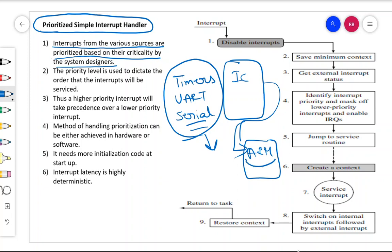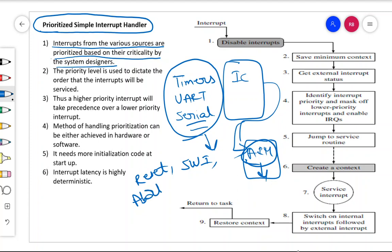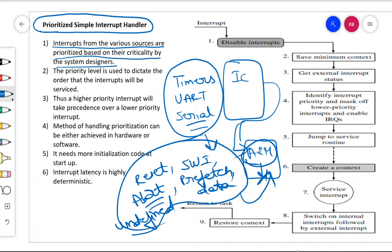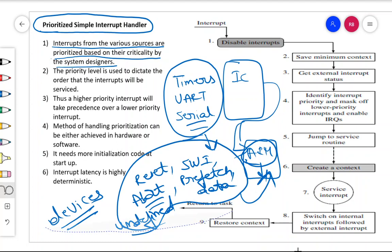Don't confuse internal interrupts with external interrupts. Internal interrupts inside the ARM itself include the reset interrupt, software interrupt, prefetch abort, data abort, and undefined instruction. External interrupts are from devices that need the attention of the processor for certain communication or data transfer requirements.